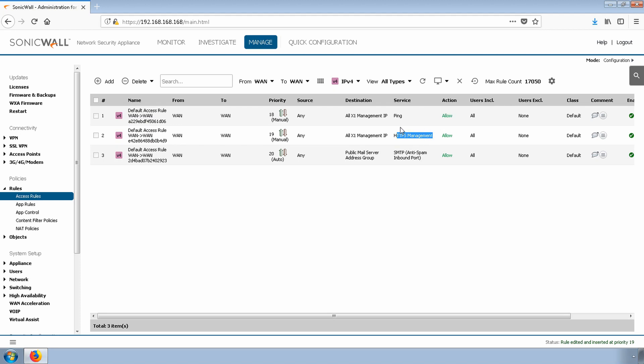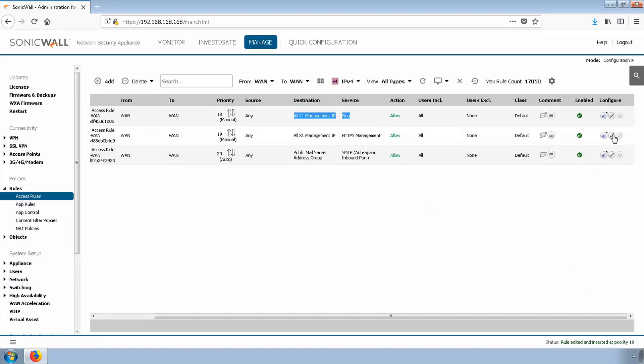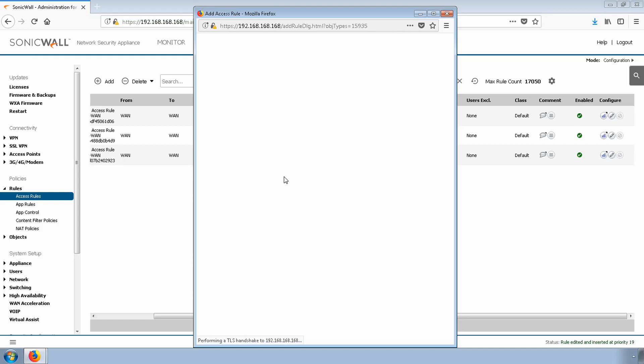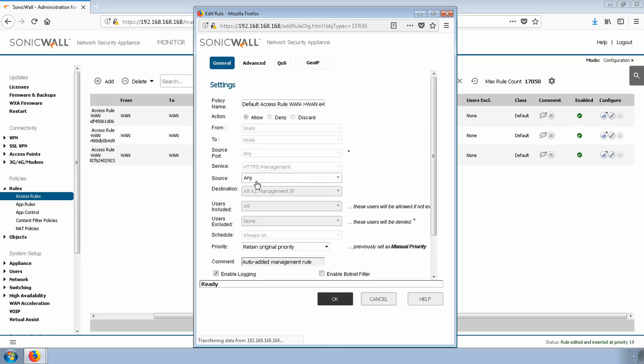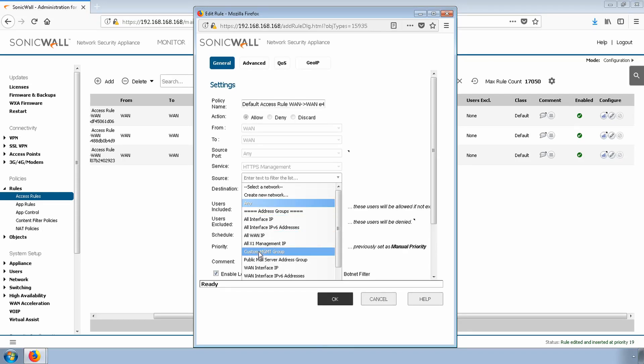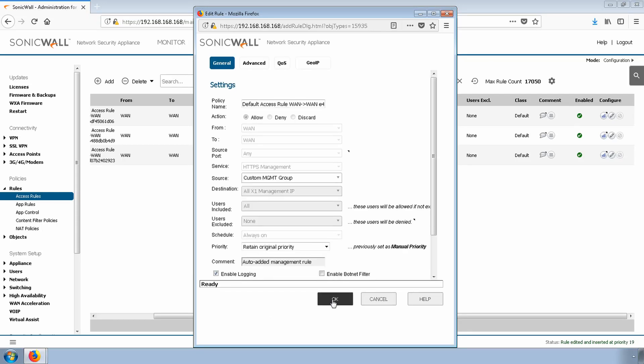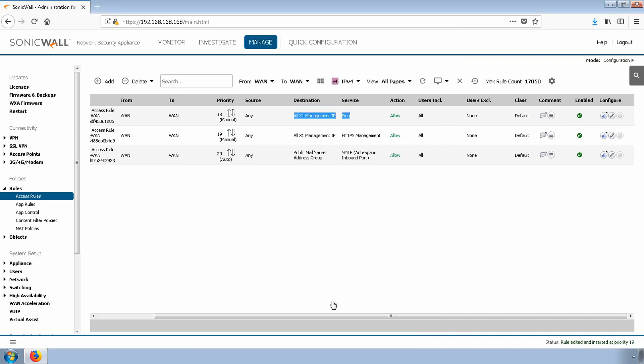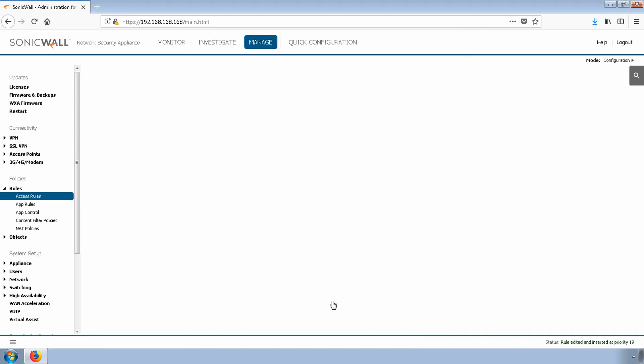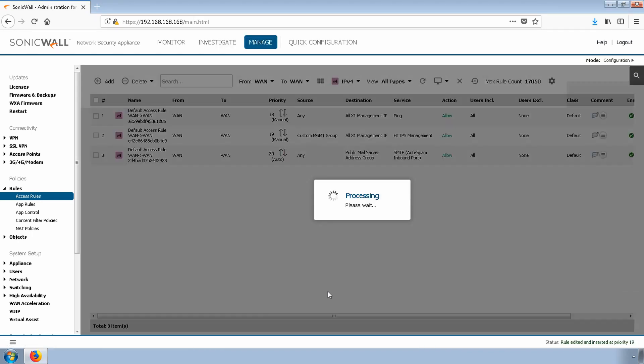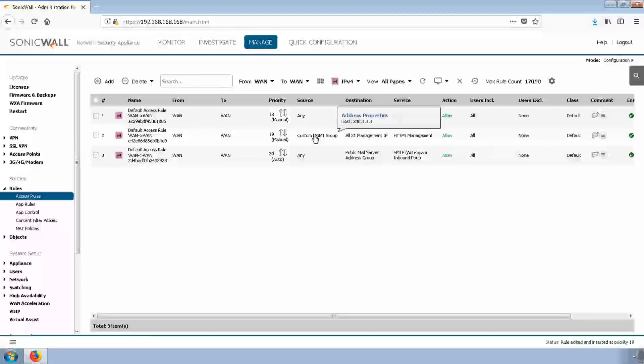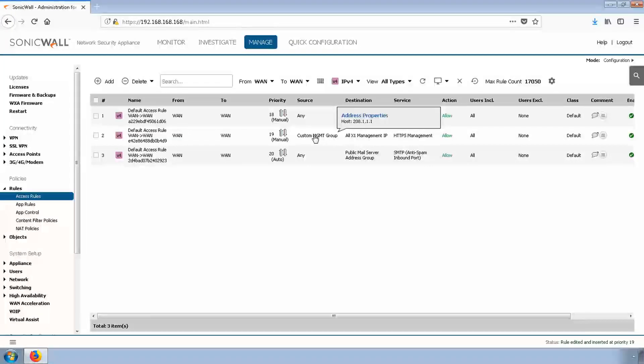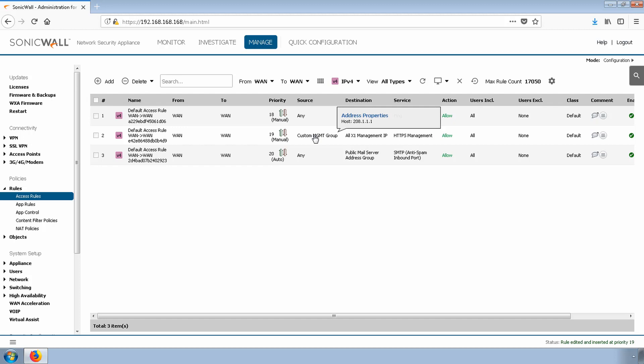I'm only going to change this second rule because I'm okay with people pinging the interface to make sure it's up. We'll edit this second access rule, change the source from ANY to the Custom Management Group. Once we hit OK, we can verify that the change has been made by hovering our mouse over the Custom Group. Great, we see the address object. As we continue to add more address objects, we'll see more and more hosts being added to this list. This will effectively lock down remote management to only my specific IP addresses.